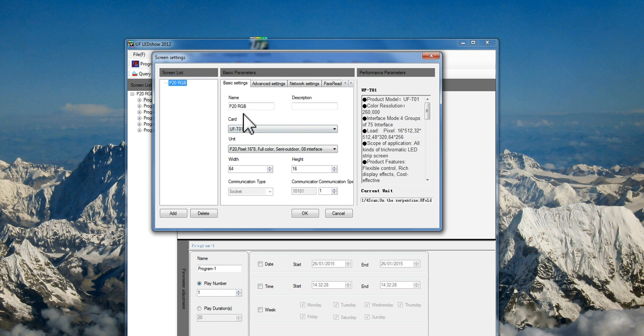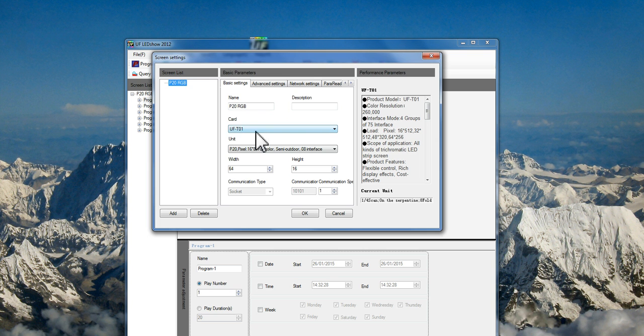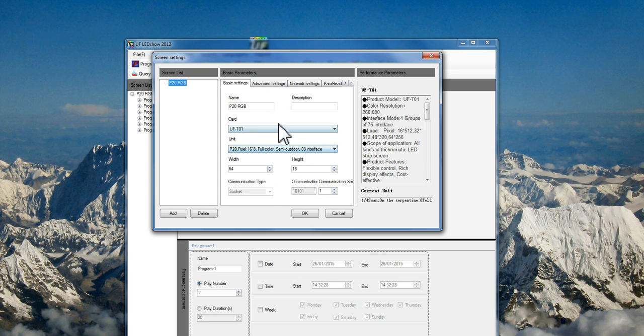In case of P10, this is P10 and these are probably different. You need to have the instruction manual and then choose accordingly. The width for P10 will be 128, and the height is going to be 32. Click OK.